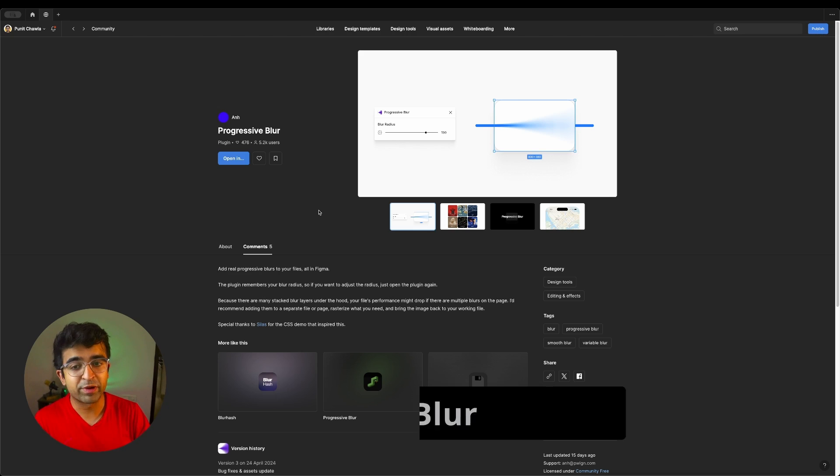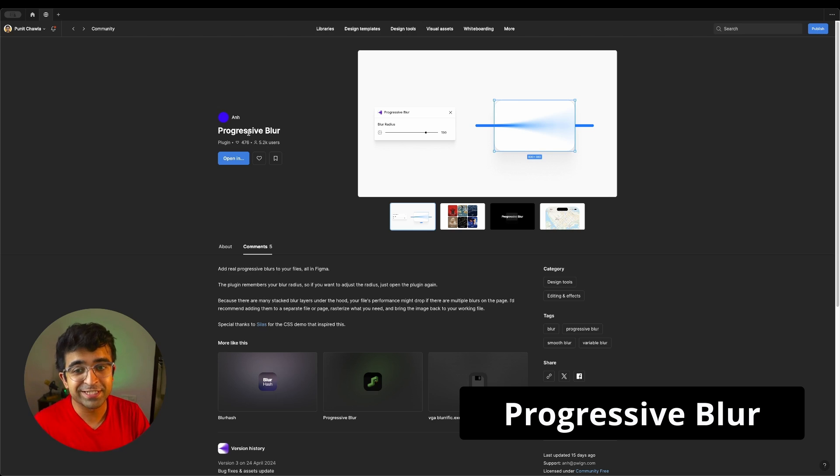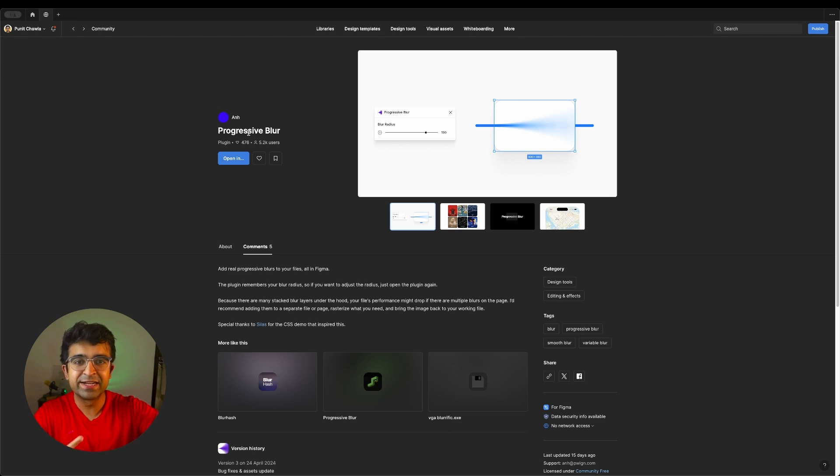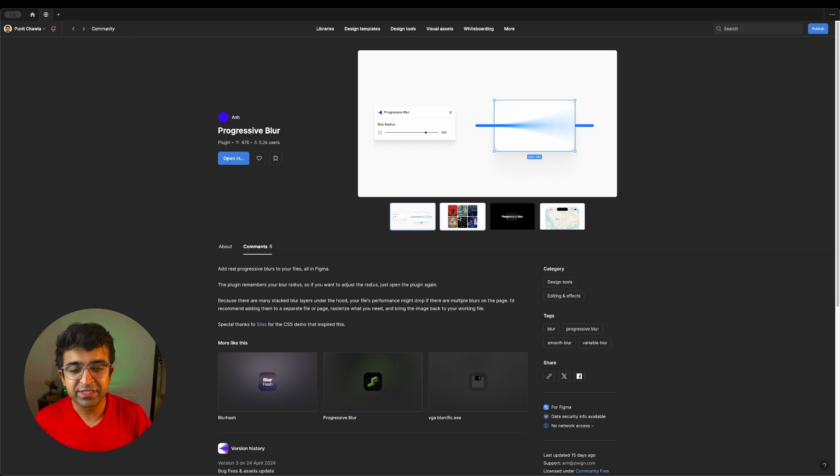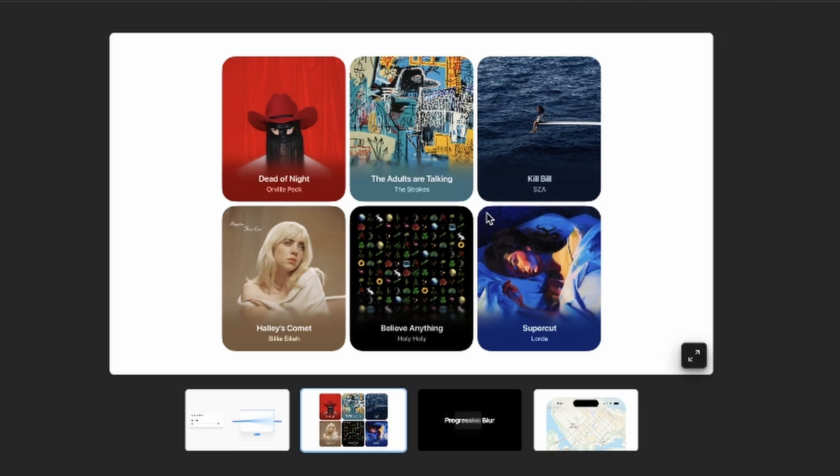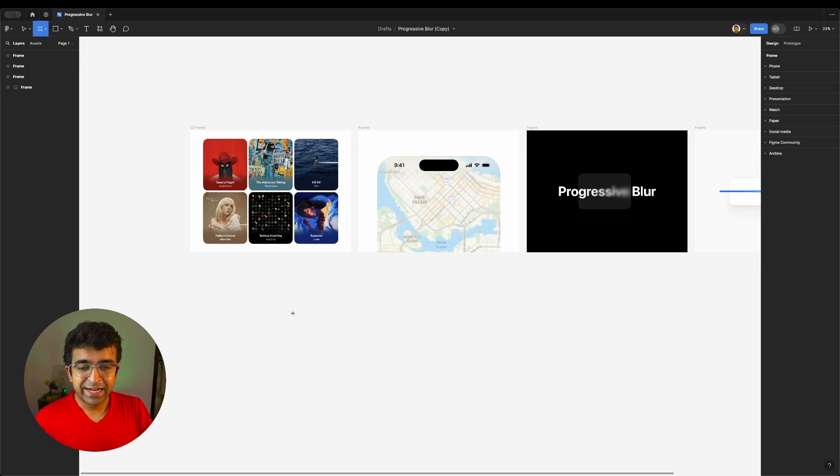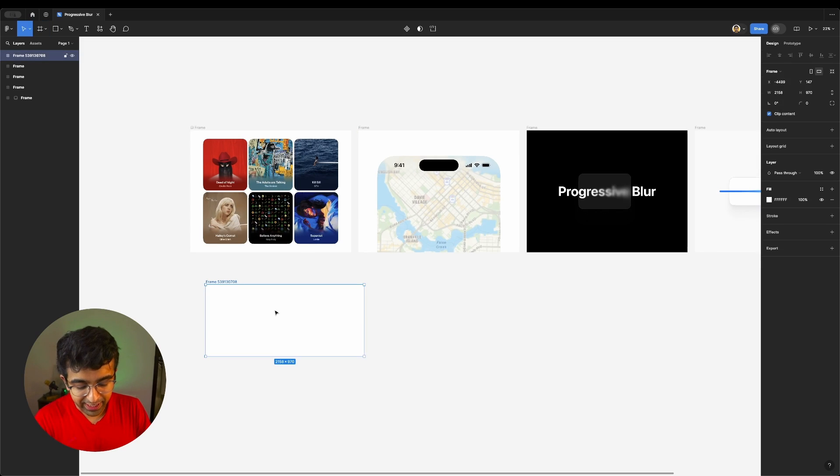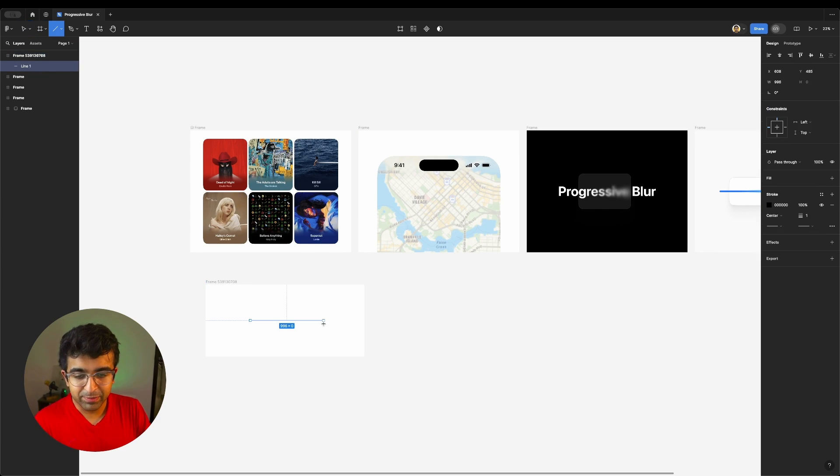This one is also very impressive. Progress blur. This creates progressive blurs for images, gradients, colors, anything. This can be used across different use cases, just like you see right here. All it takes is just creating an artboard, creating any element like this.